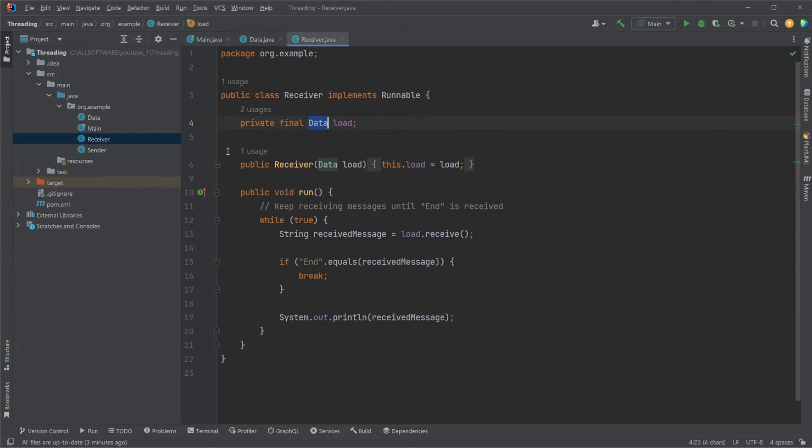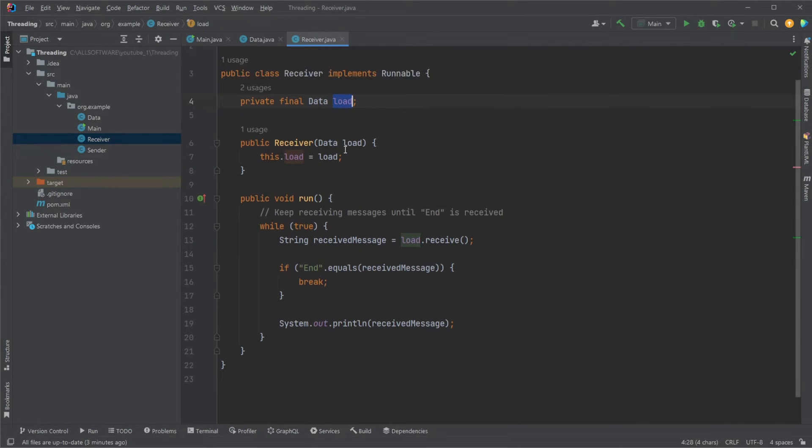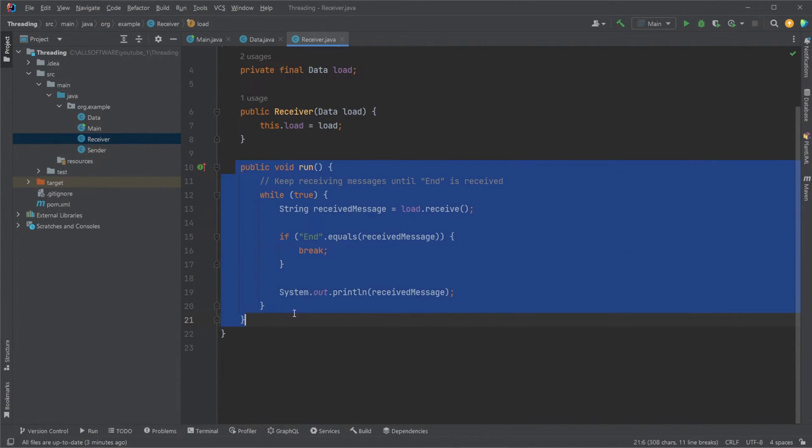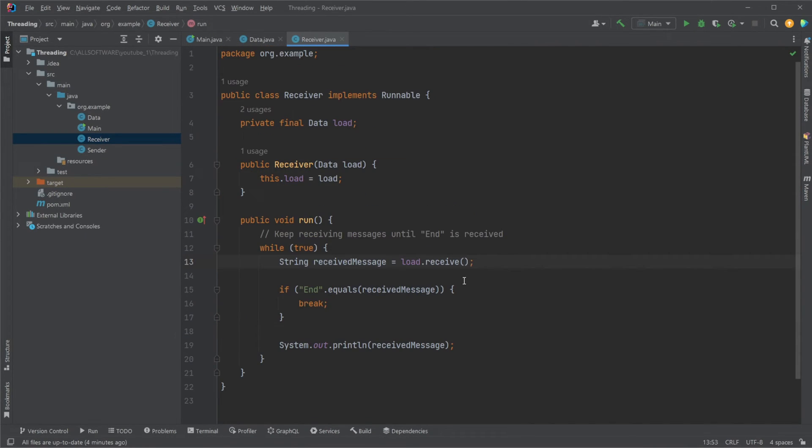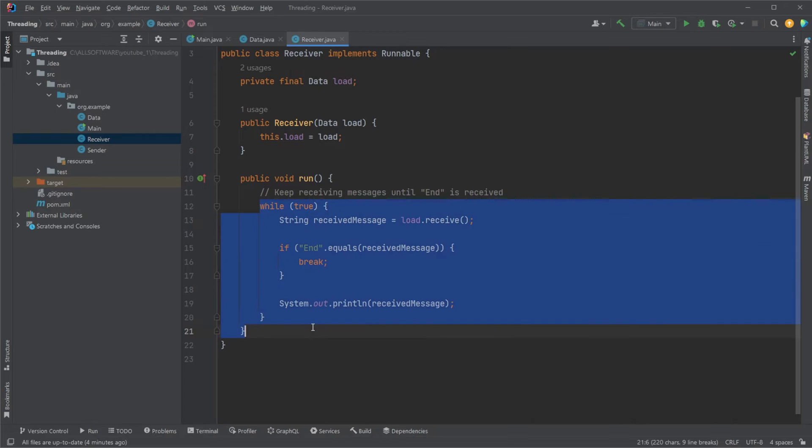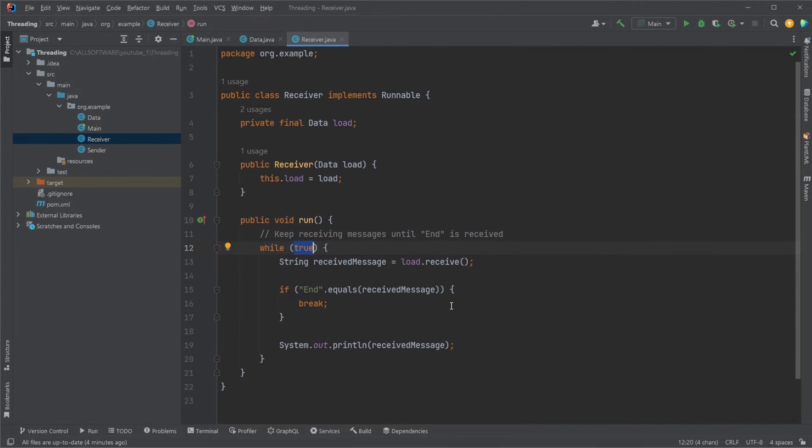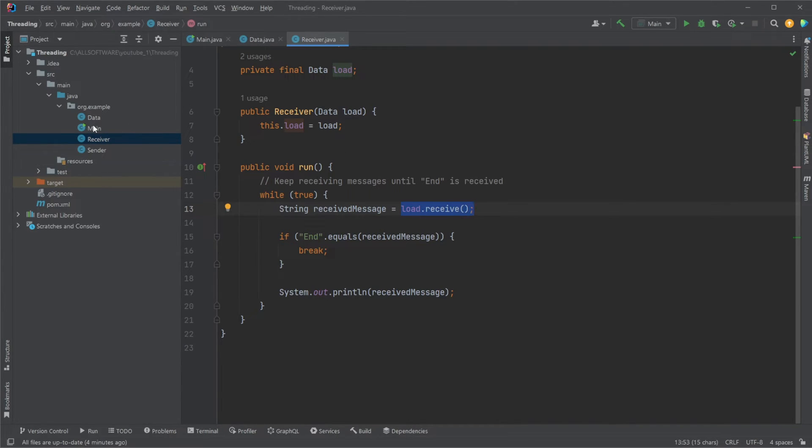In the receiver, we get a basic constructor. We get the data and set it here. When we call run, once the thread is started, inside our run method we simply have a while loop. While true, we're just going to keep running. We try to receive from our data object our received message. This isn't going to be gotten right away, it's going to be waiting as we just saw in our data class.